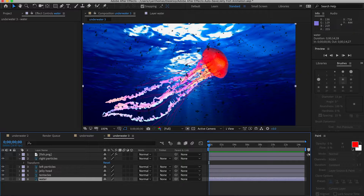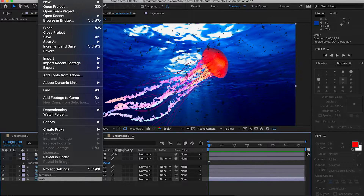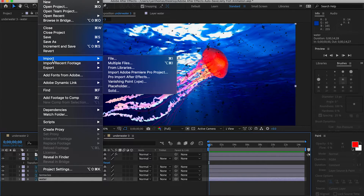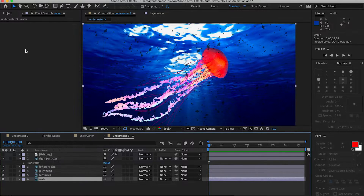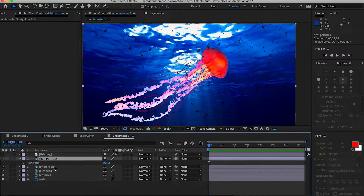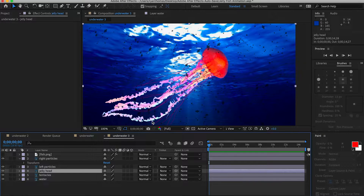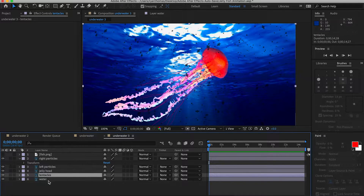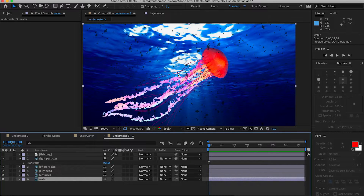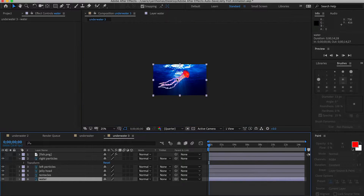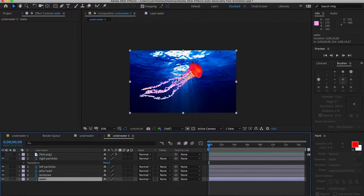Once our original picture is completed, we can jump into After Effects. We load the project by going to File > Import. Once we have it loaded, we have all our layers: the right particles, left particles, the jellyfish head, the tentacles, and the water in the background.